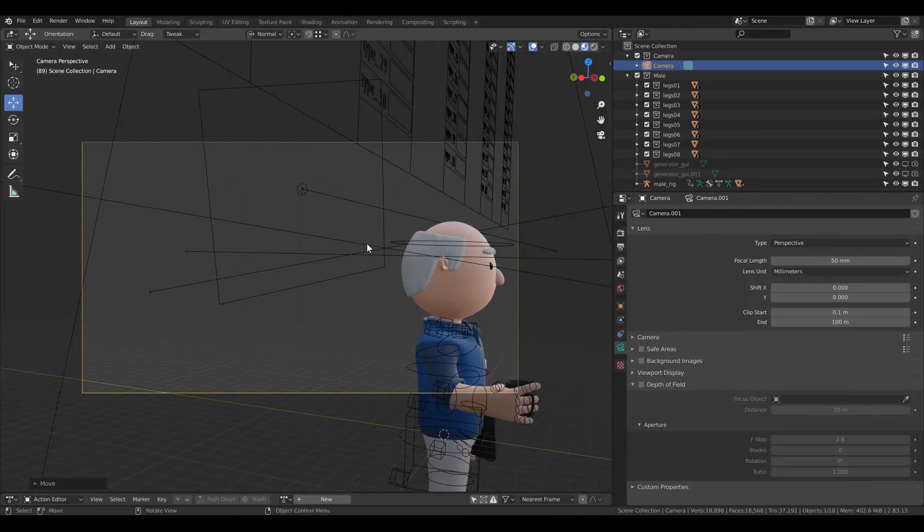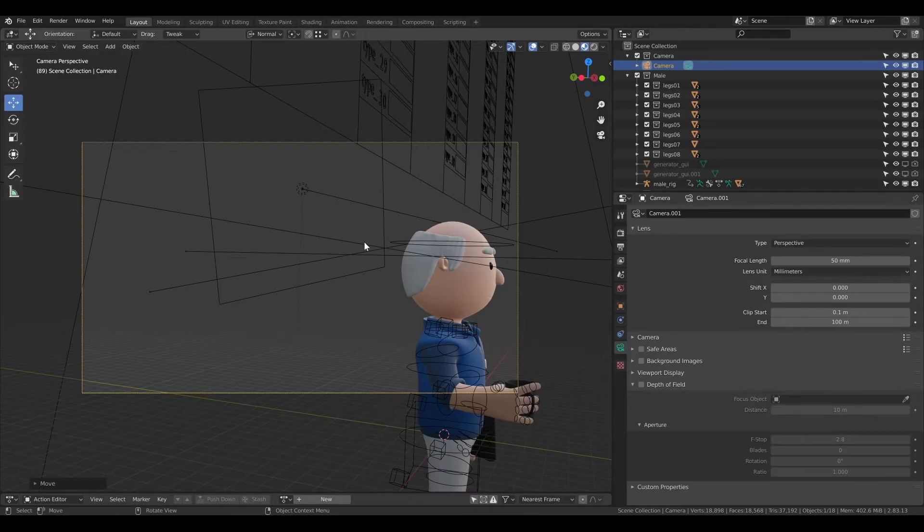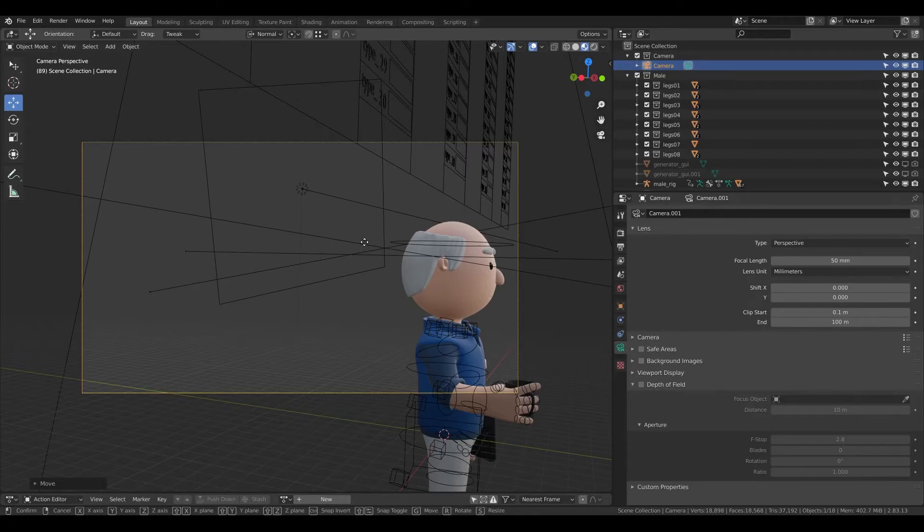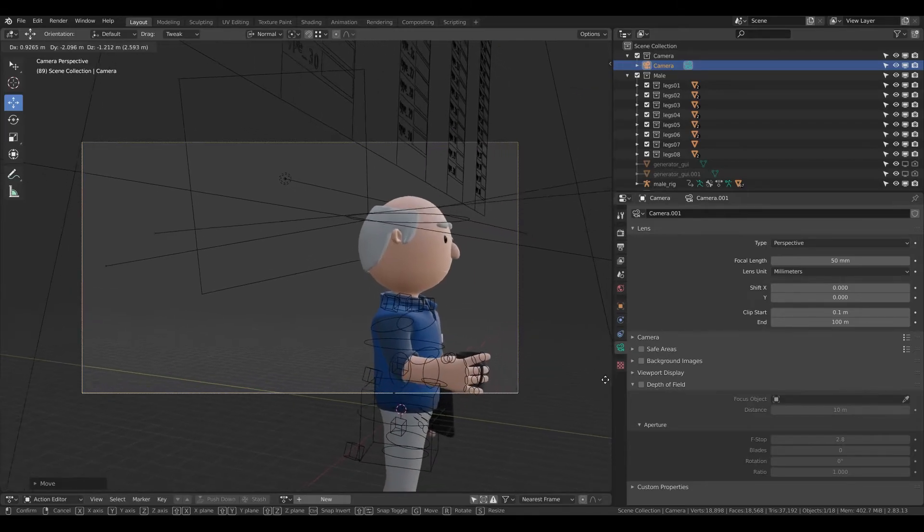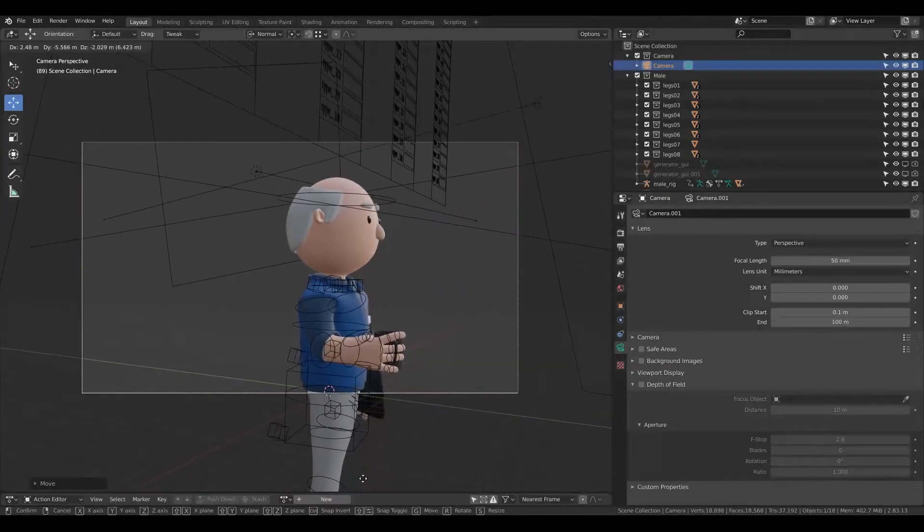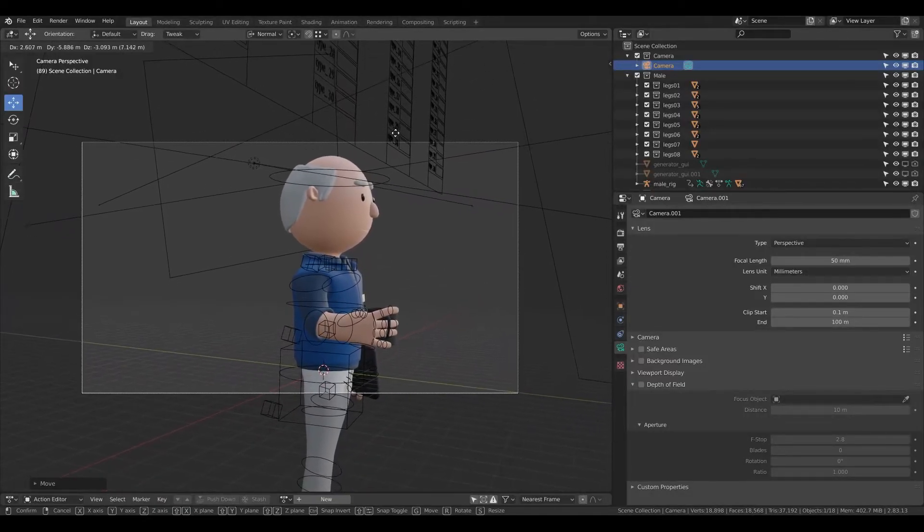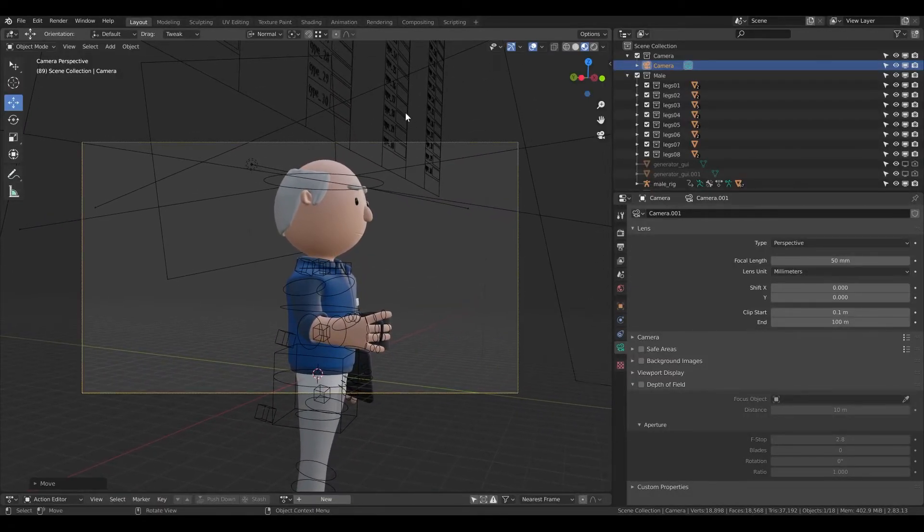If I'm not satisfied, the other way how I can change it is basically inside the camera. I click G and I can move it. So this is how it looks like.